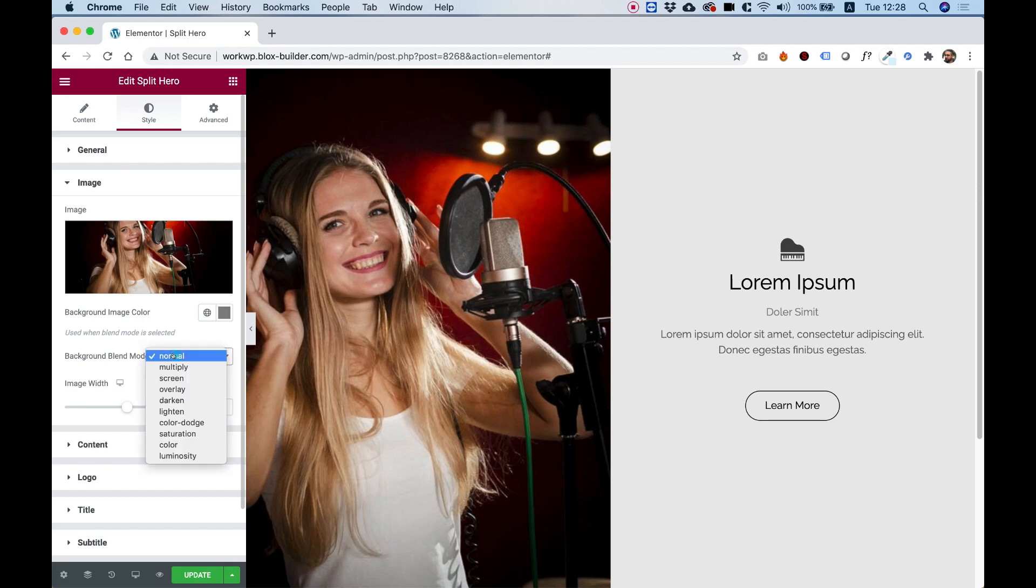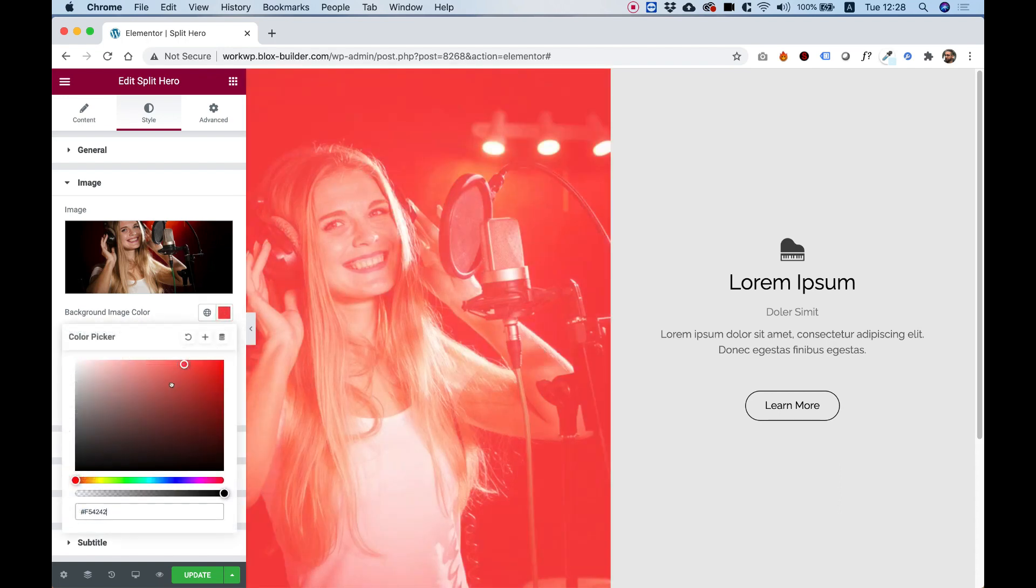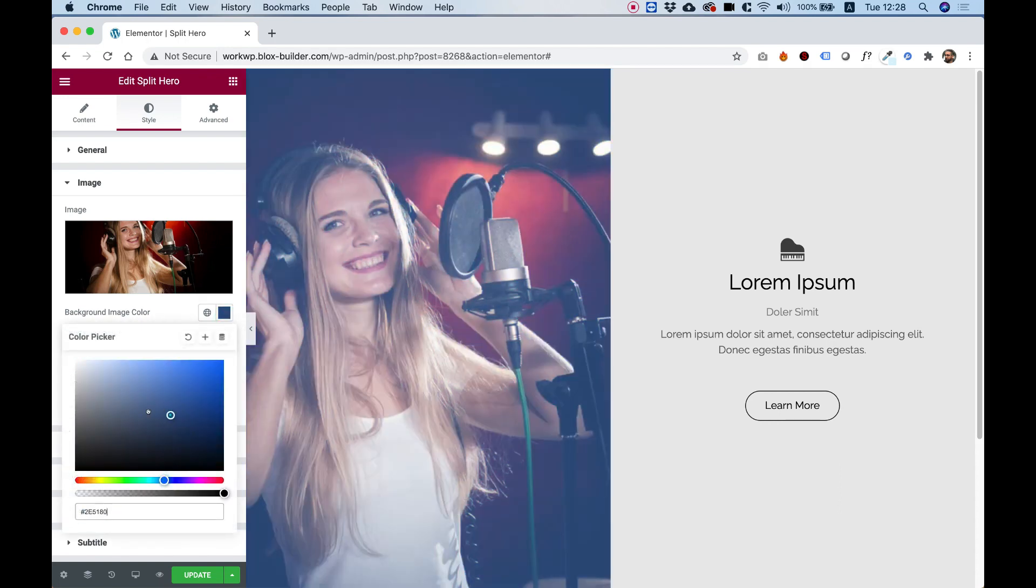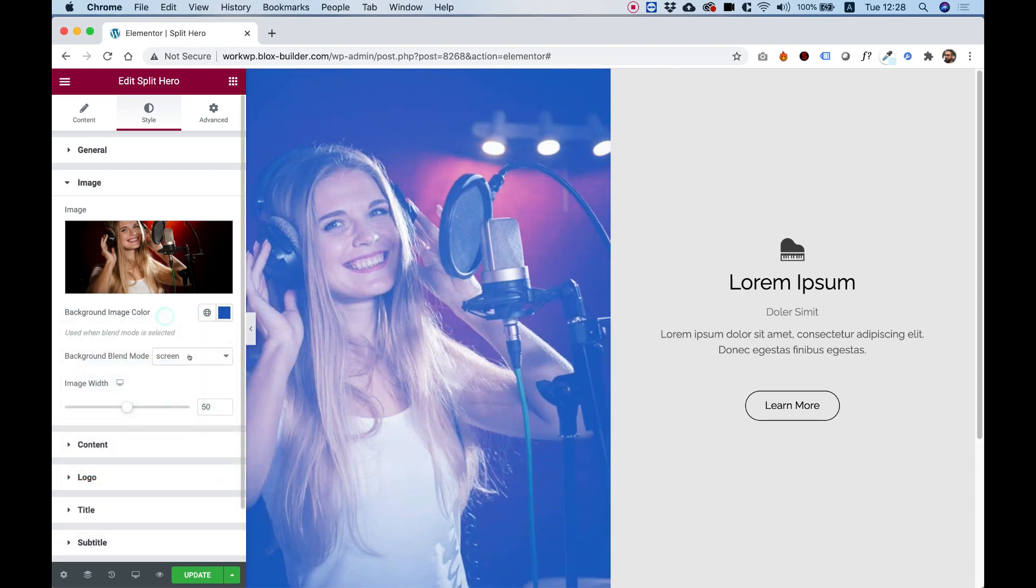Over here we have an option for background blend mode. If I change this to screen, and now I can start playing around with the different colors over here, and you can see I'm getting sort of a filter.